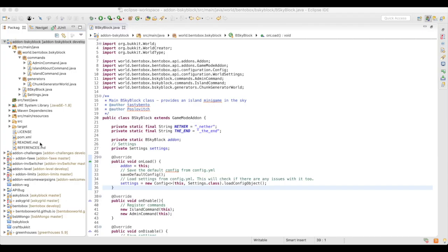Hi folks, this is Tasty Bento and I'm going to be doing a deep dive into the Java code of the Skyblock. This will cover how you can write a game mode add-on, which is a special type of add-on for BentoBox that enables the creation of a game world and also indicates that this is a specific game mode rather than just a generic add-on.